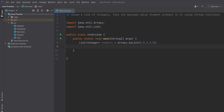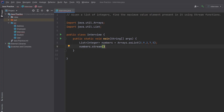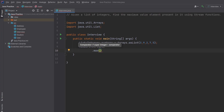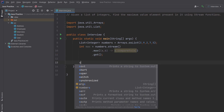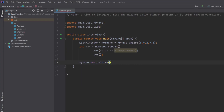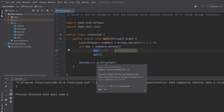First I convert the list into a stream, then use the max() function with a Comparator. The comparator uses a compareTo method passing 'a' and 'b' to compare values and get the maximum. Then I use the get() method to retrieve the value, store it in 'intMax', and print the output. Running it shows the correct maximum value.